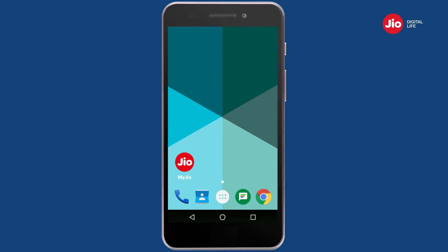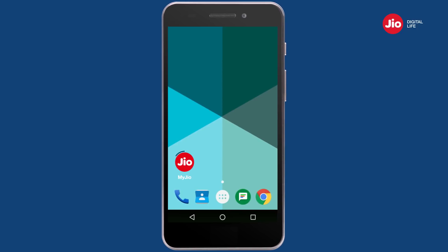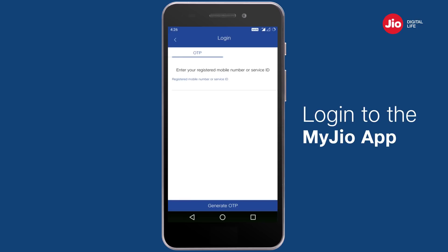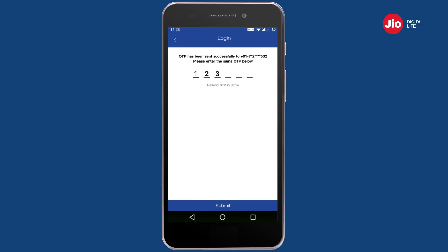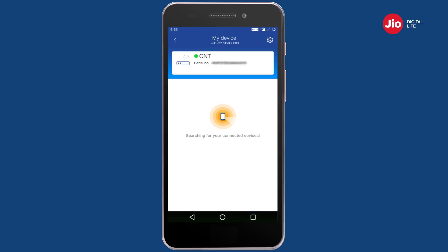This video will help you understand how you can manage your Jio Giga Router for your Jio Giga Fiber service using the MyJio app. Open the MyJio app and login to your Jio Giga Fiber account by entering your registered mobile number or service ID and OTP. Tap on the 'My Device' option and wait a few seconds for the Giga Router details to appear.